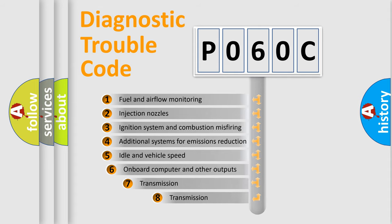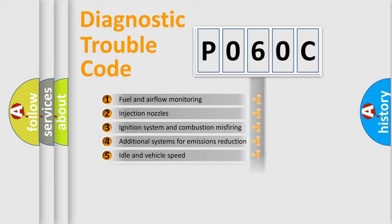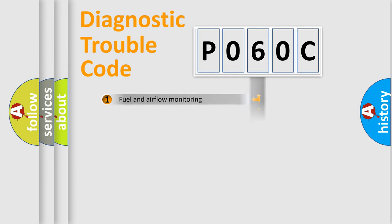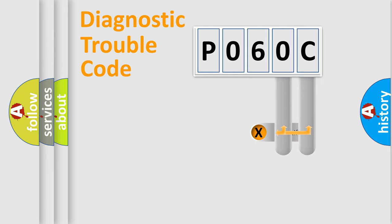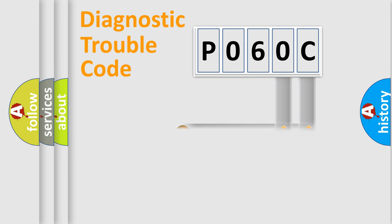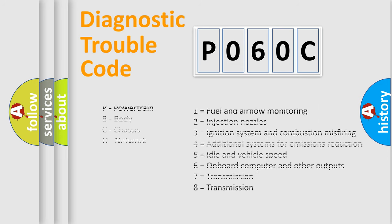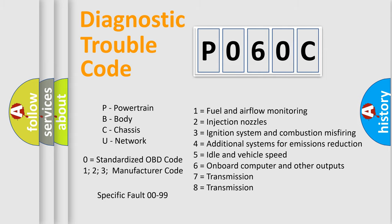The third character specifies a subset of errors. The distribution shown is valid only for the standardized DTC code. Only the last two characters define the specific fault of the group. Let's not forget that such a division is valid only if the second character code is expressed by the number zero.